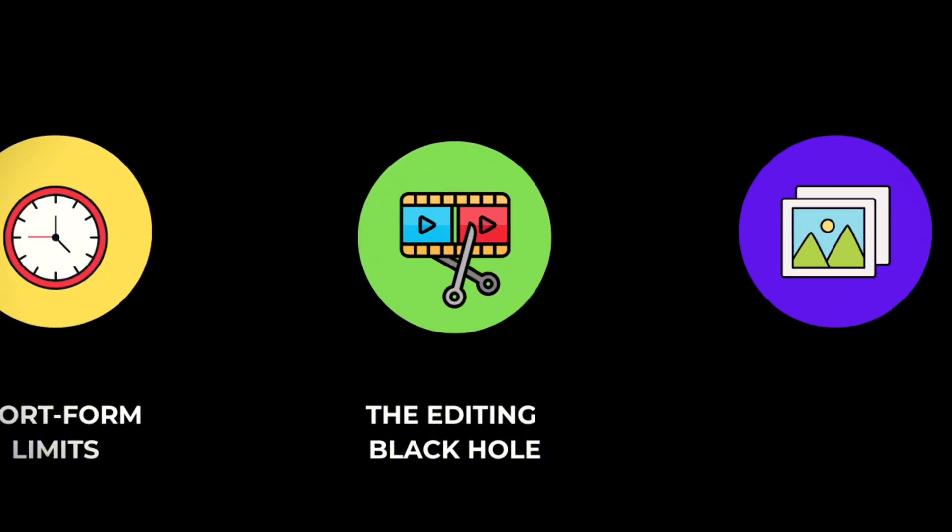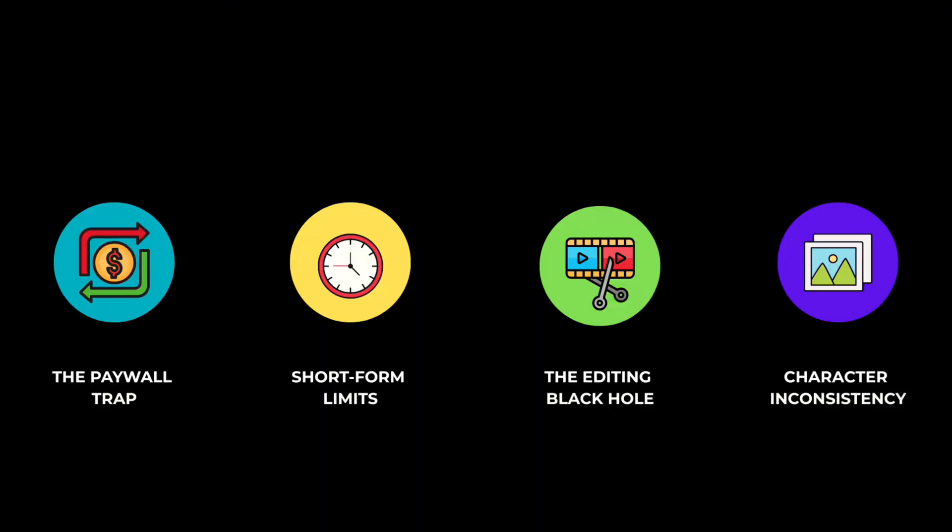Third, the editing black hole. This is where creators bleed time. 3 to 5 days, easy, just editing, captioning, syncing, re-exporting when something crashes. With this tool, I didn't touch a timeline. Not once.